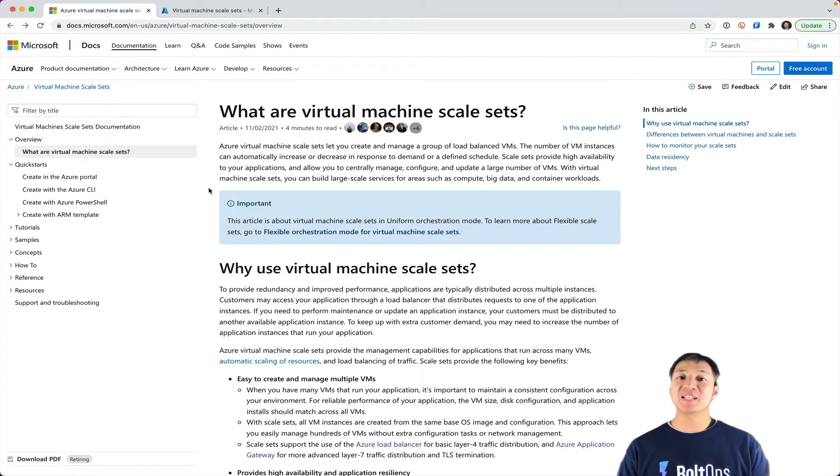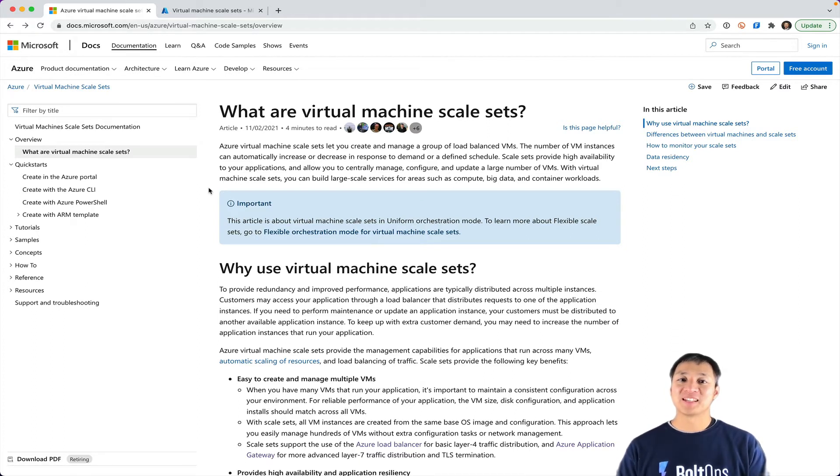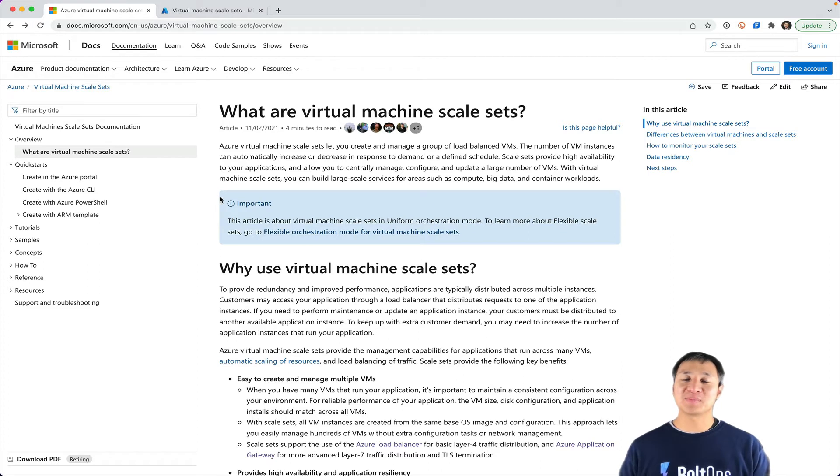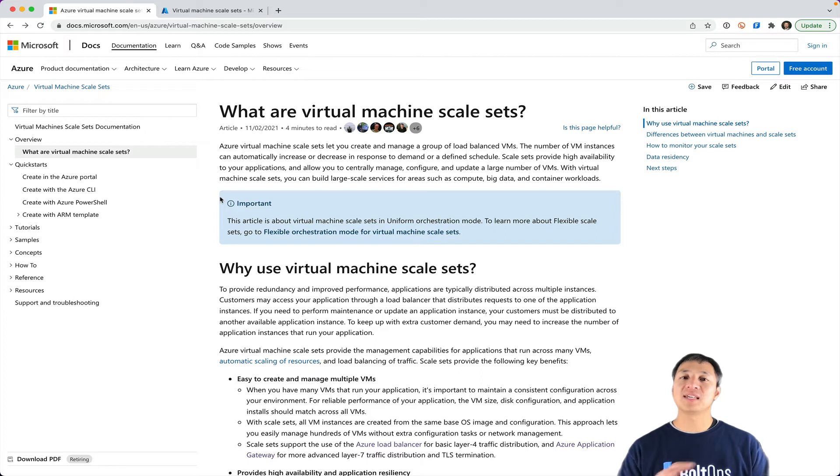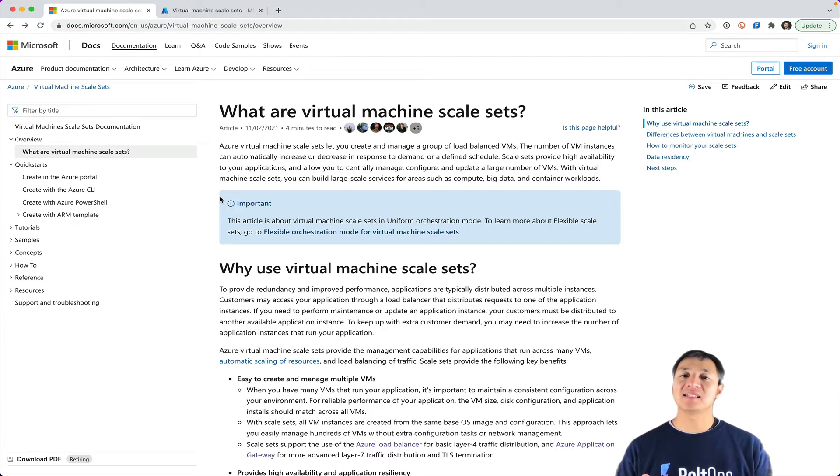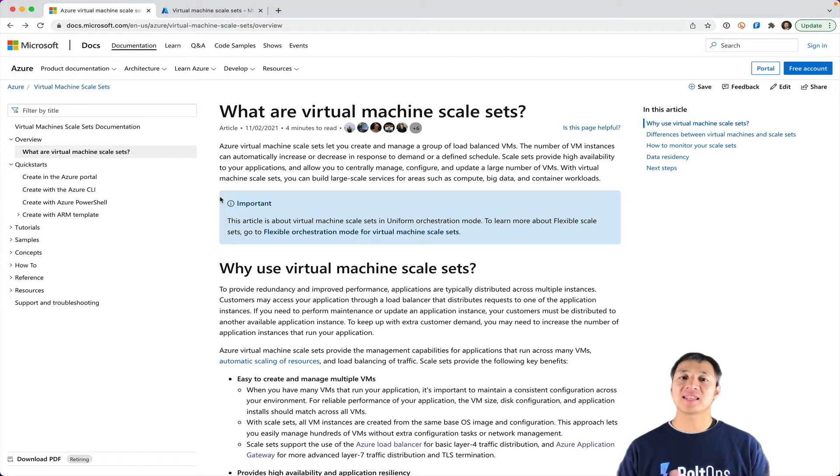And within this world, there are uniform and flexible scale sets. So the difference is basically uniform scale sets - Azure has hidden the interface of the VMs from you, so you don't access it. You can't access it via the AZ CLI, or you can't access it via the API or the SDK.